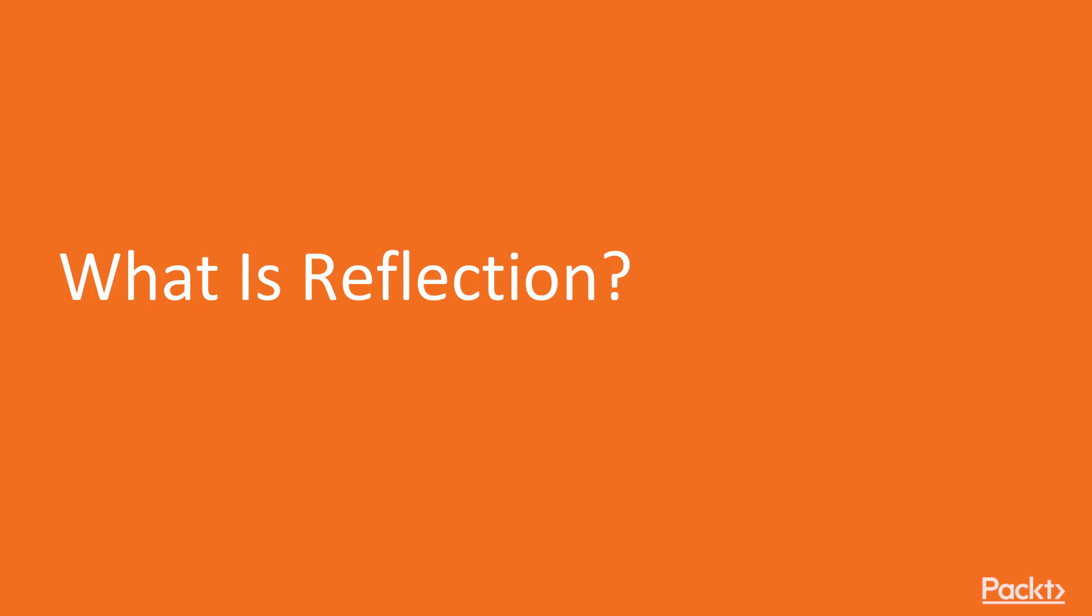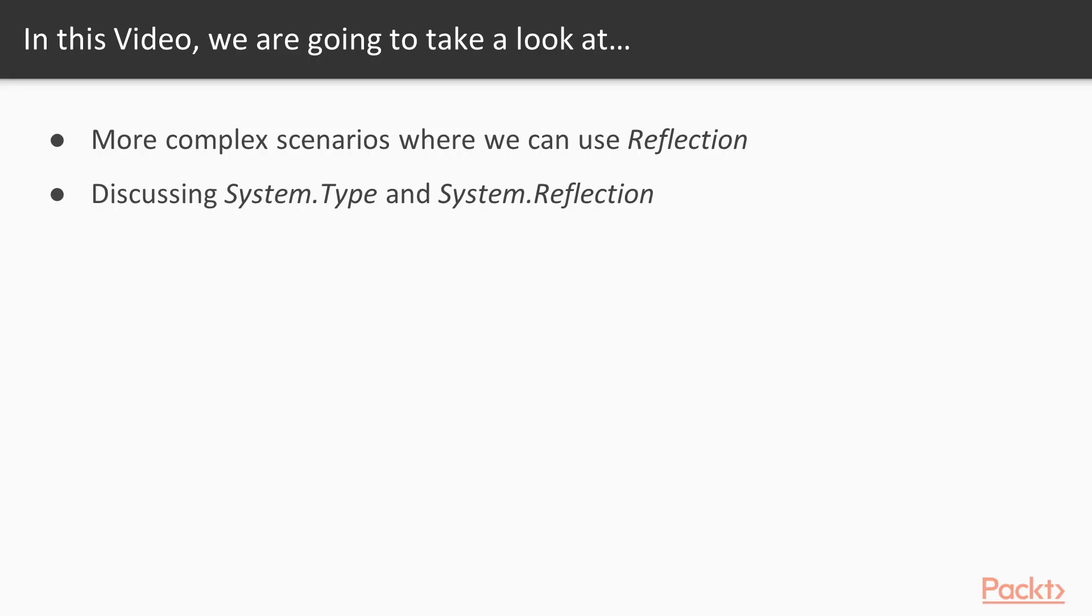Now, we move on to the first video of this section that deals with what is reflection. In this video, we're going to take a look at more complex scenarios where we can use reflection and discuss System.Type and System.Reflection in more detail.